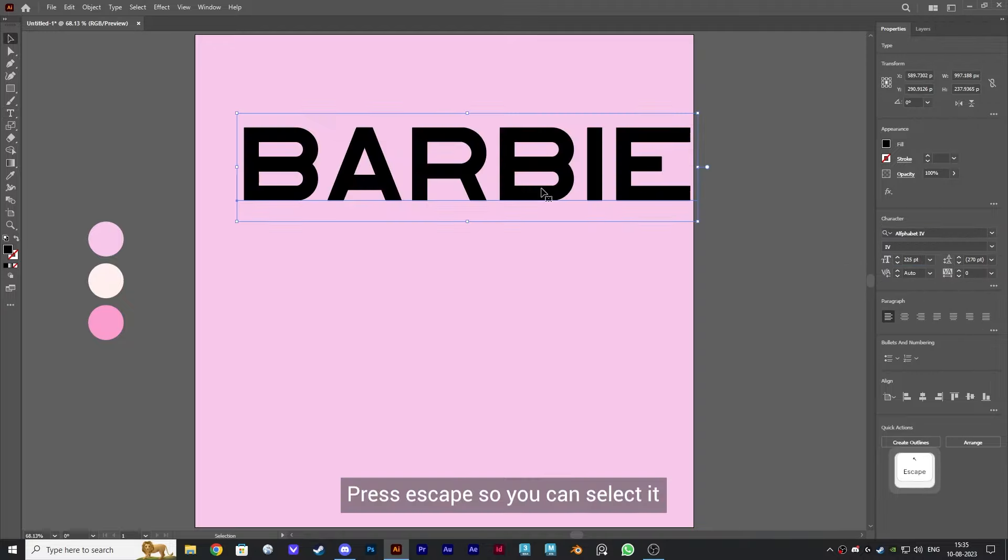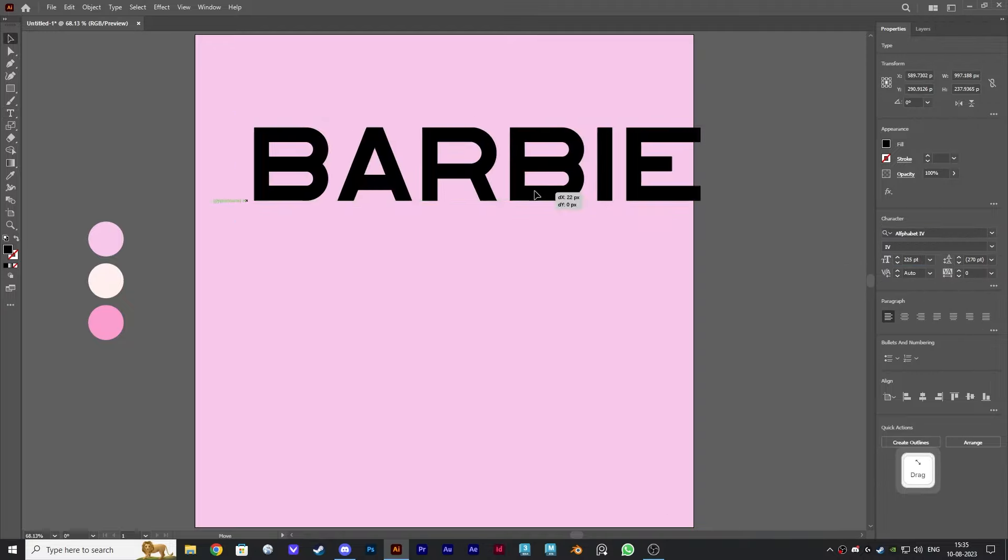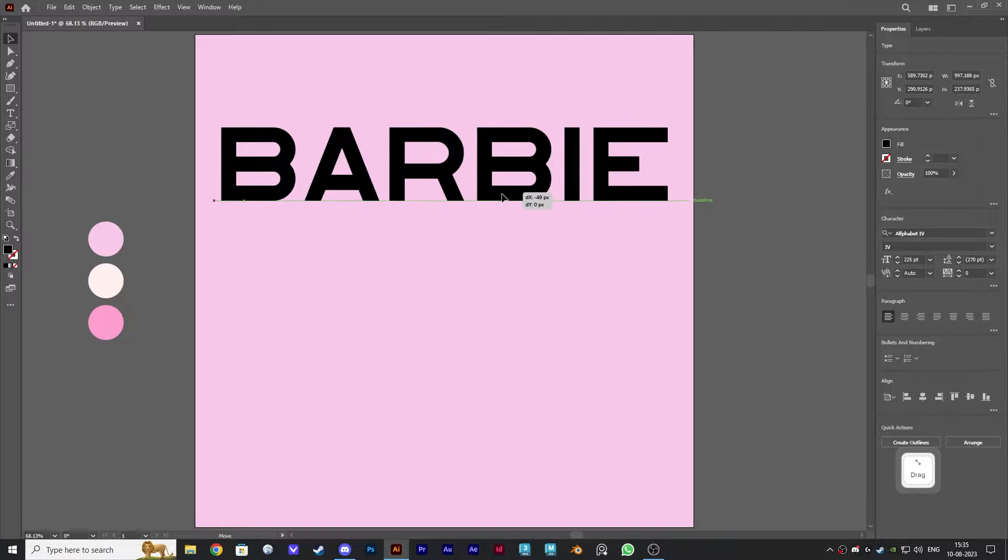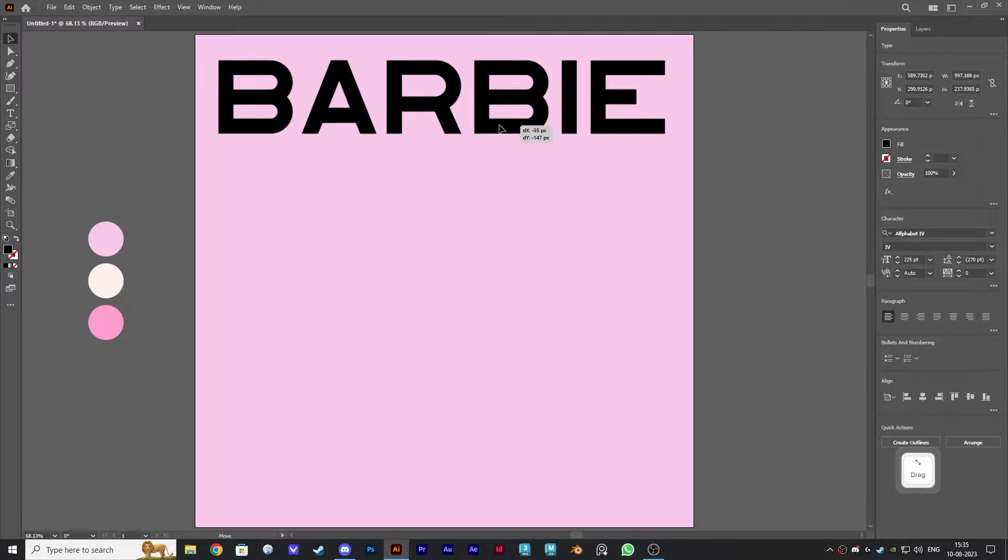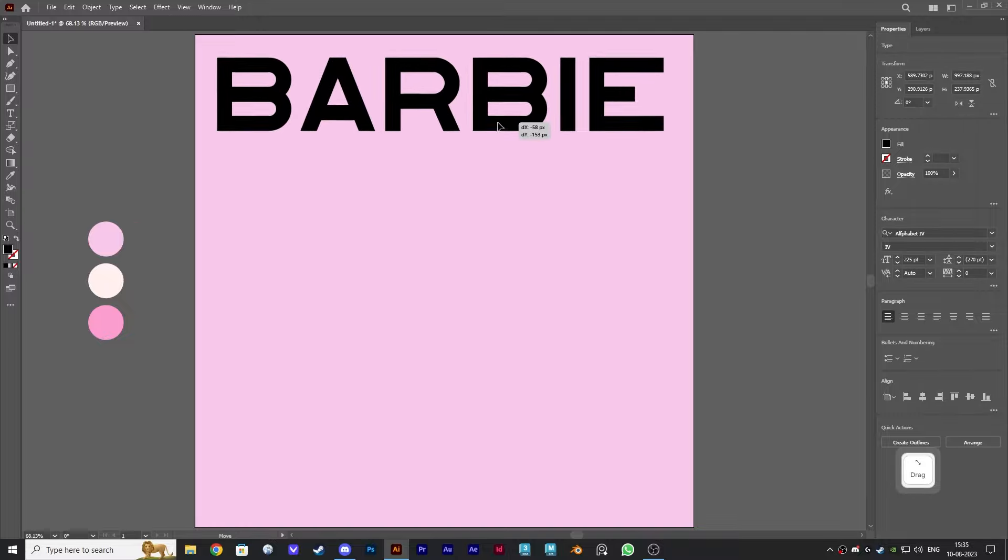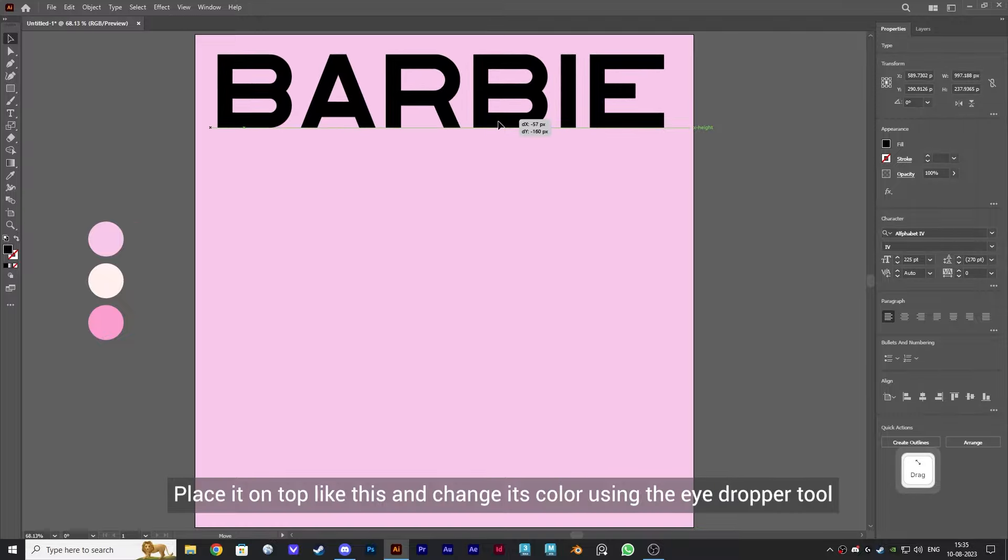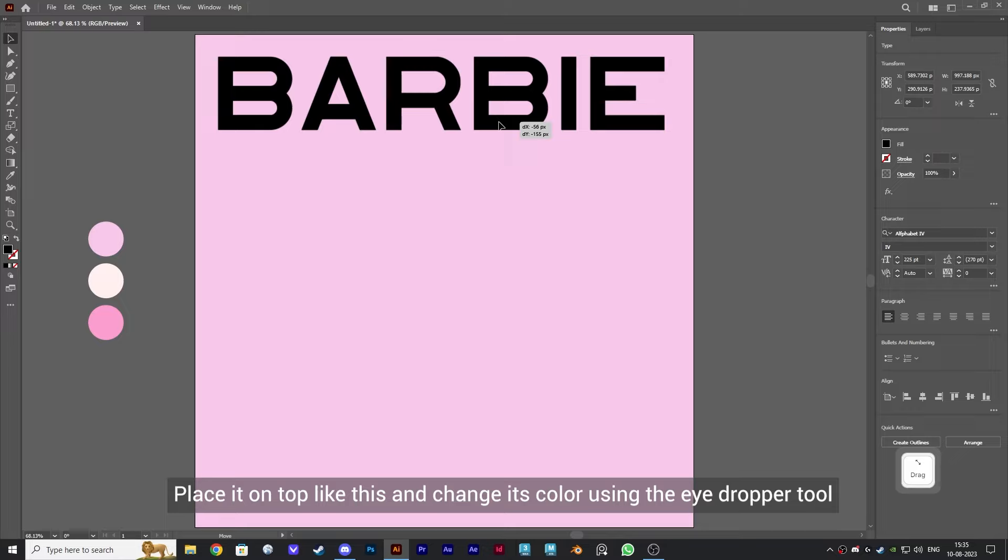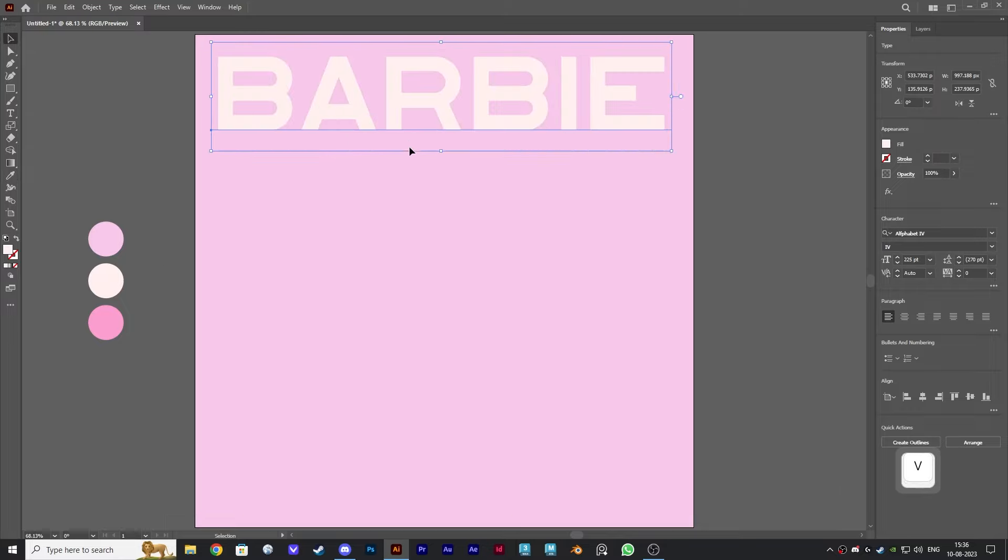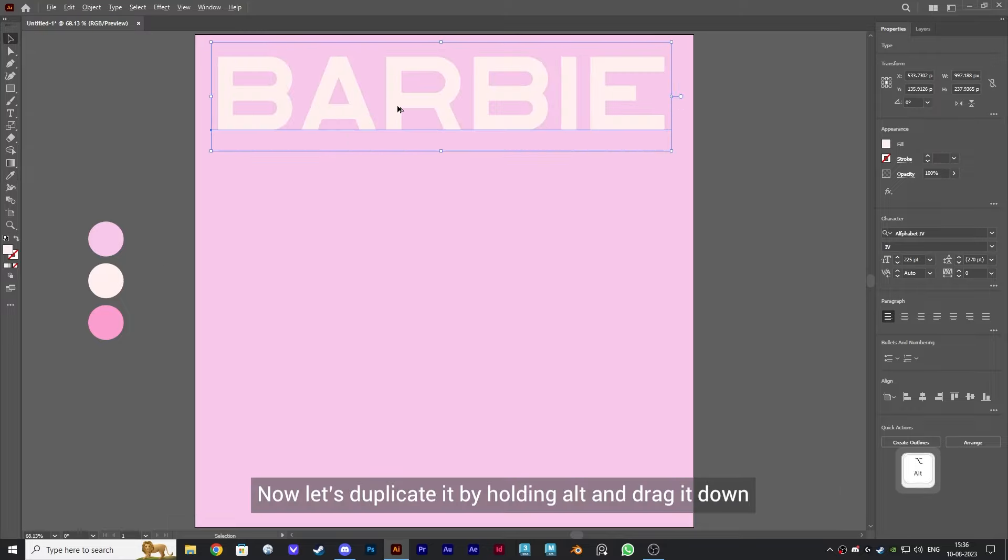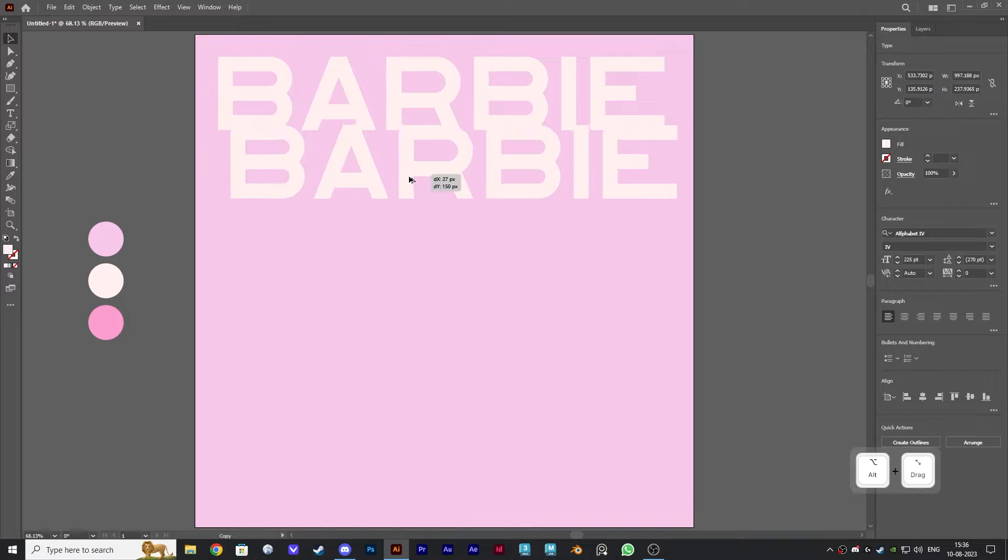Press Escape so you can select it. Place it on top like this and change its color using the eyedropper tool. Now let's duplicate it by holding Alt and drag it down.